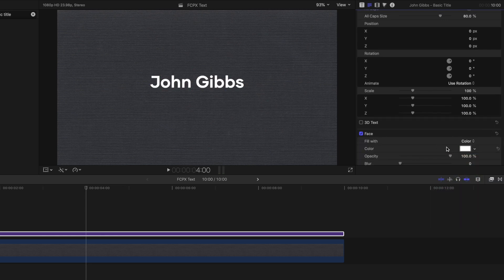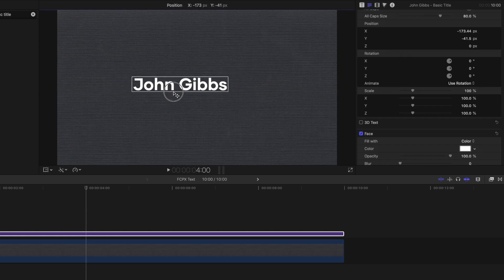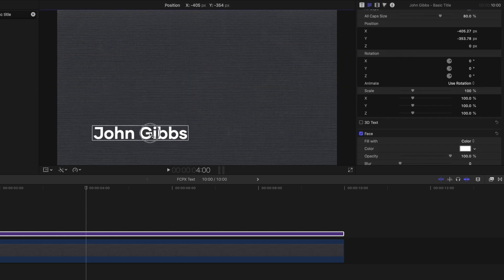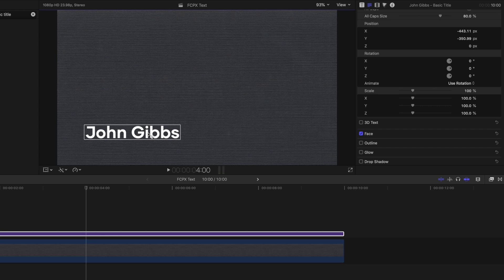You can also reposition the text by simply dragging your text around the screen.